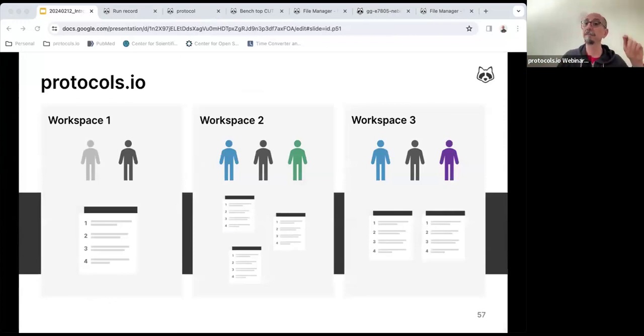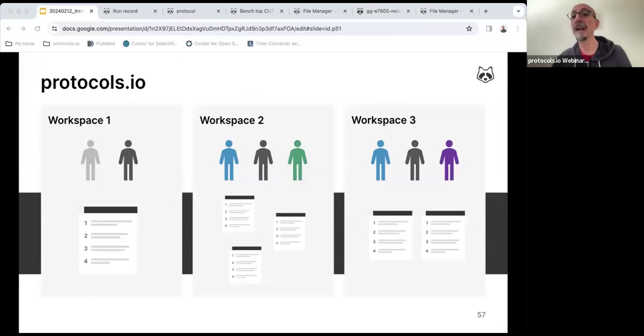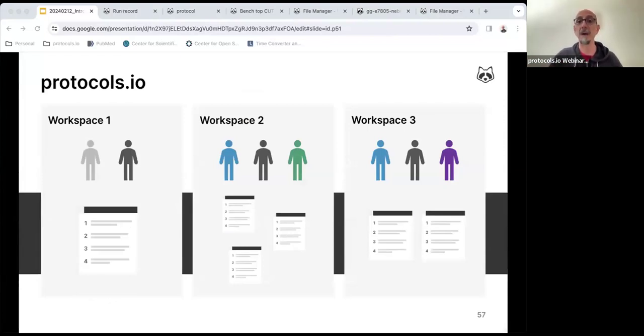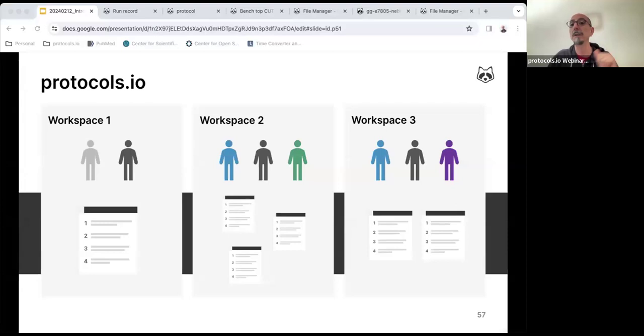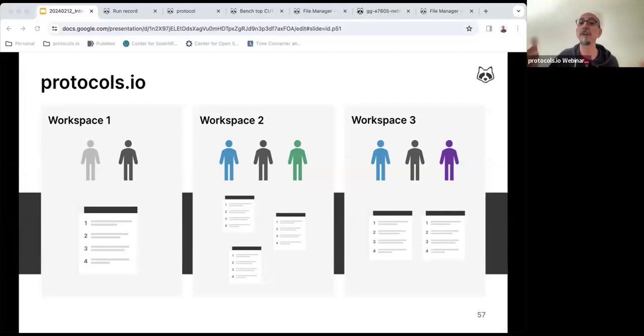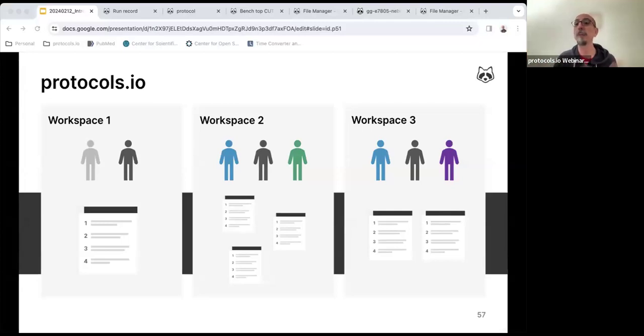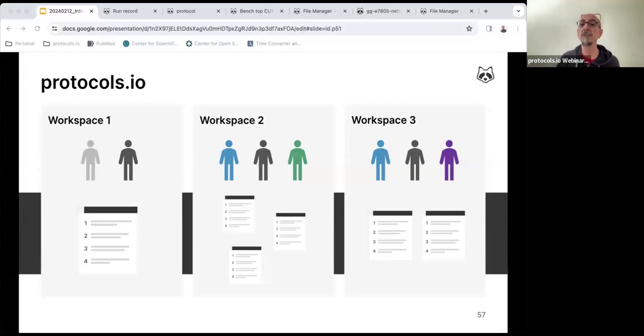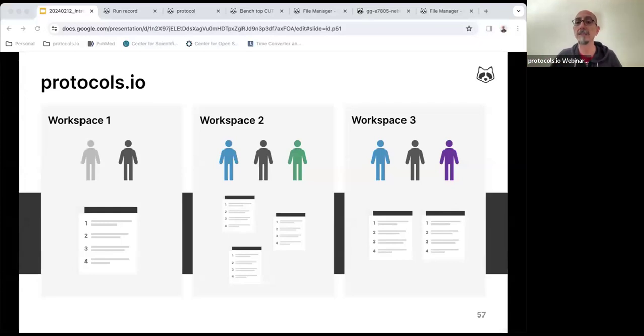Going back to the workspace, any user can create multiple workspaces in their accounts, depending on the research or teaching needs. You can create workspaces for different research projects or to teach different courses. Some of these can be public, some of these can be private. Each workspace can have different members and contain different protocols and documents, giving you great flexibility for organization.